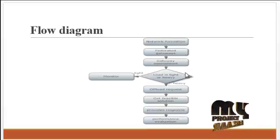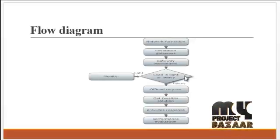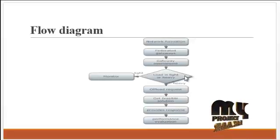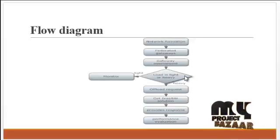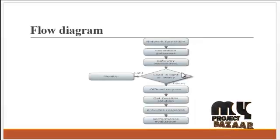First, the request is checked, whether it is heavy load or light load.